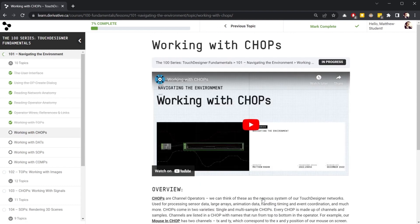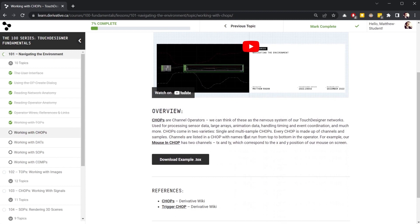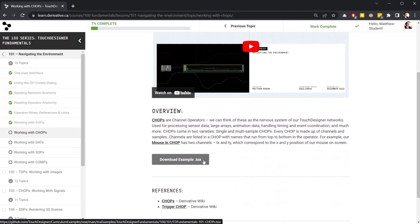Each topic also includes reference materials and downloadable examples that allow learners to see the concept from that topic in action.